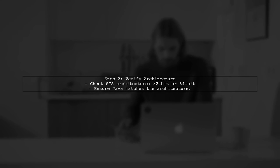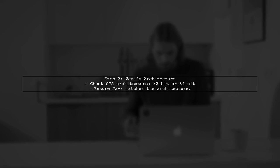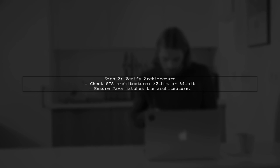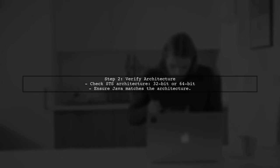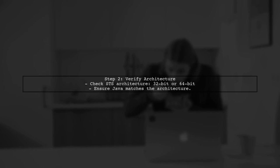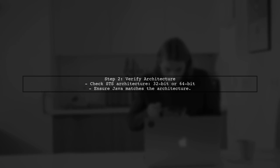Next, verify that the Java version matches the architecture of your Spring Tool Suite. For example, if you have a 64-bit version of STS, you need a 64-bit version of Java.